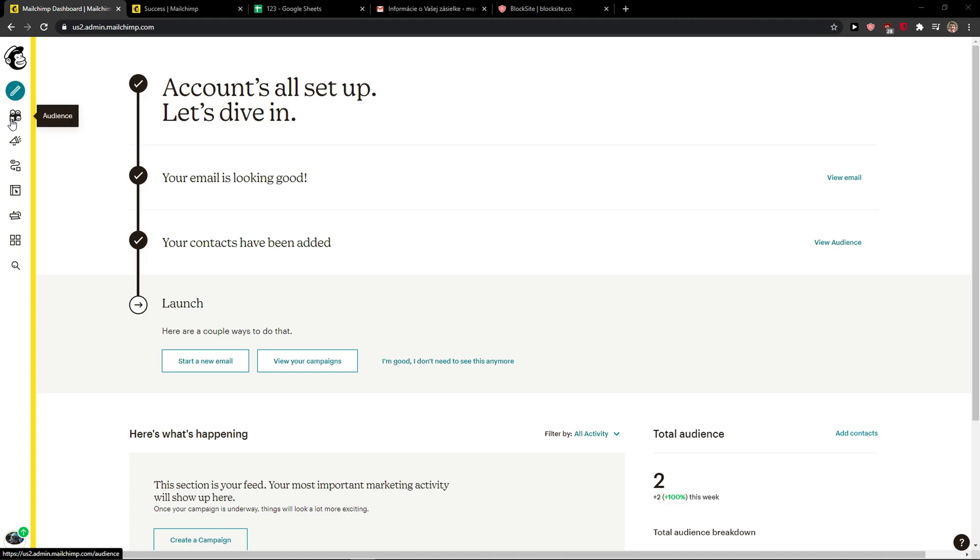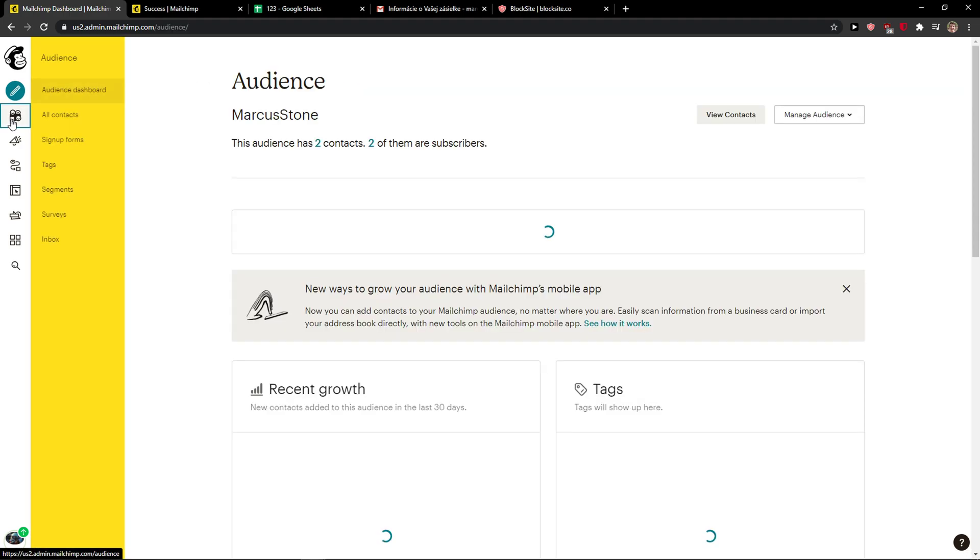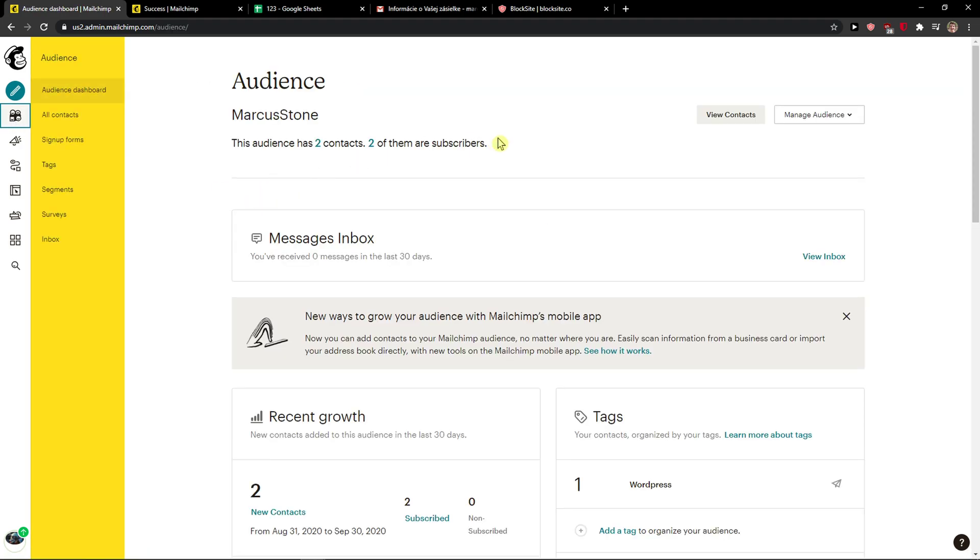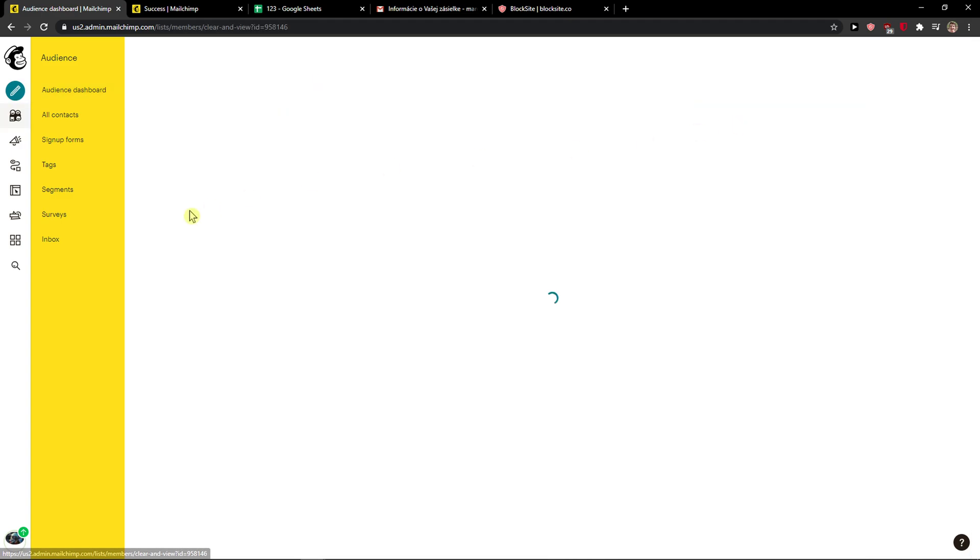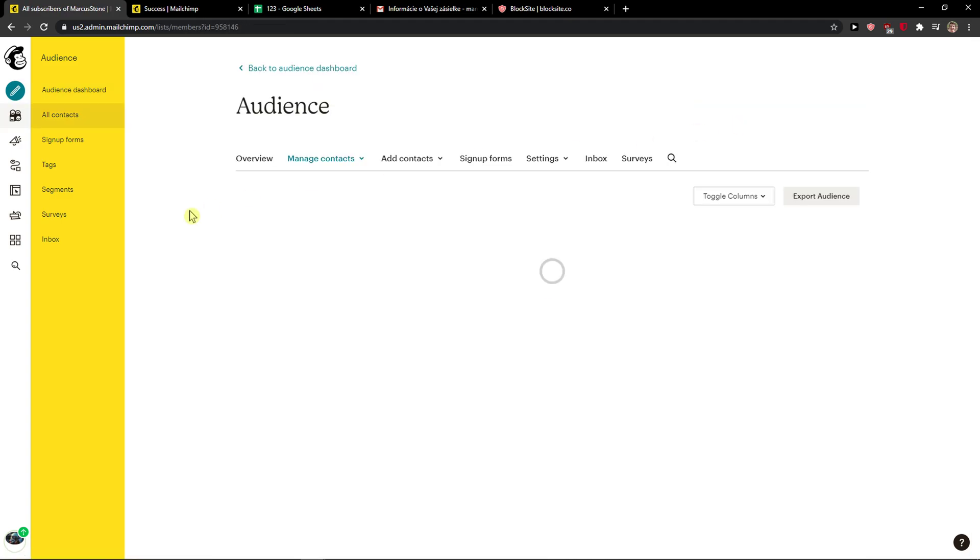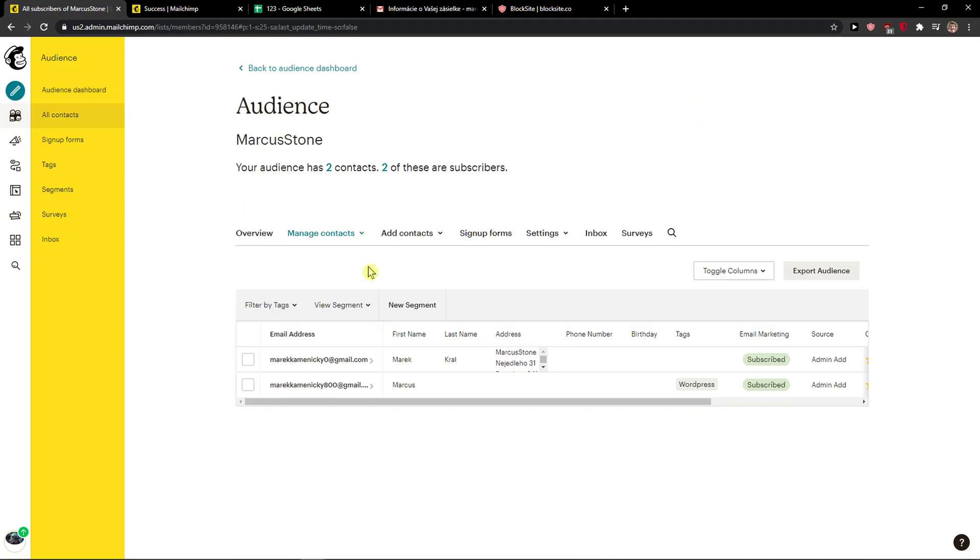So let's just click on audience here and then you're gonna see everything. We want to click on view contacts and then you're gonna see all the contacts here.